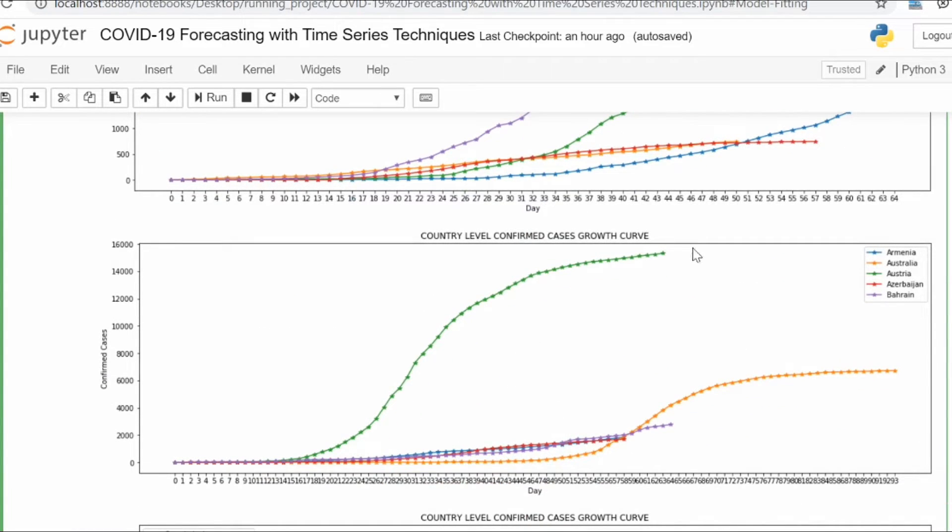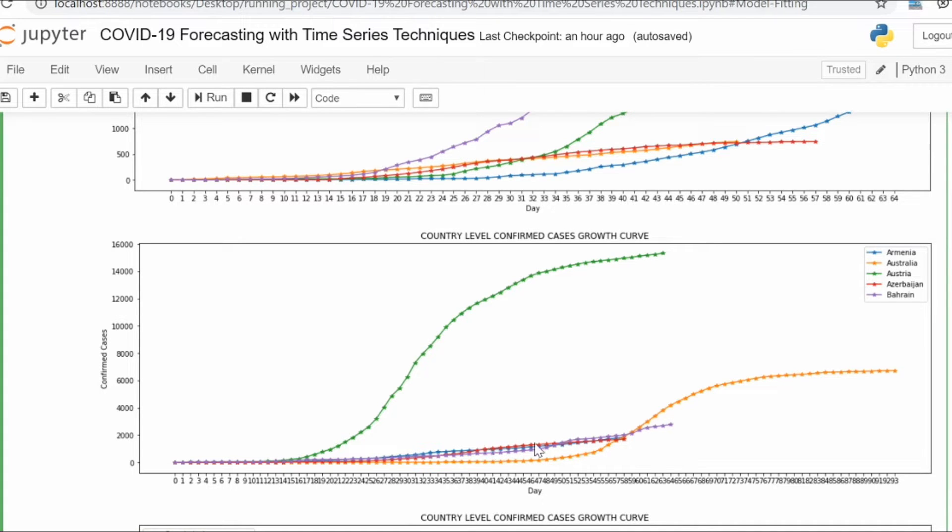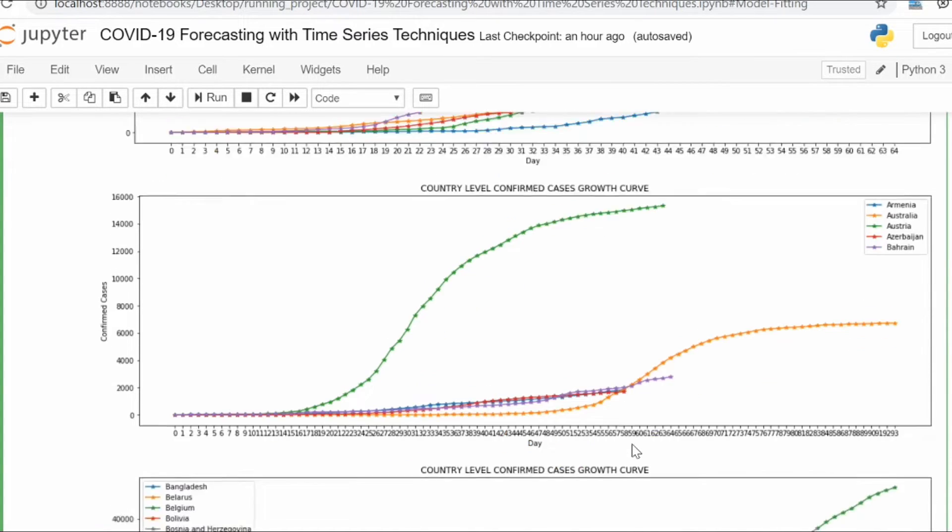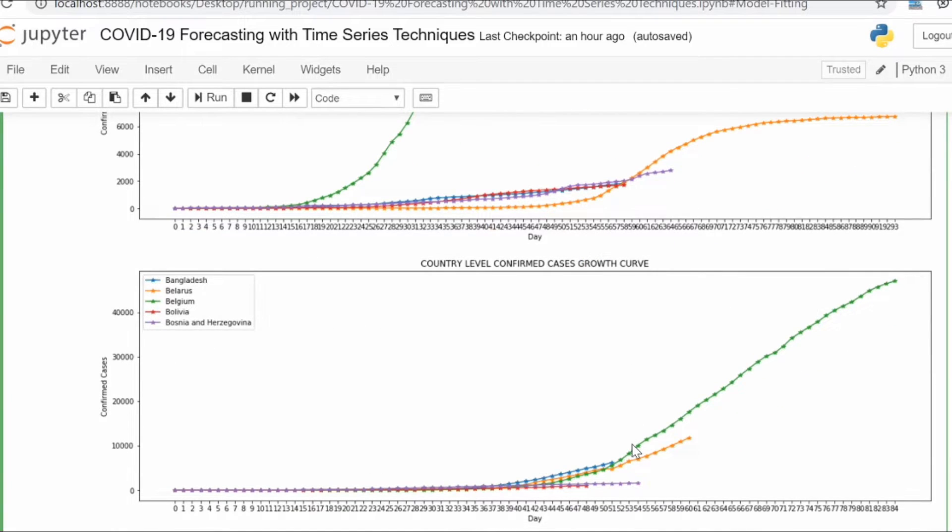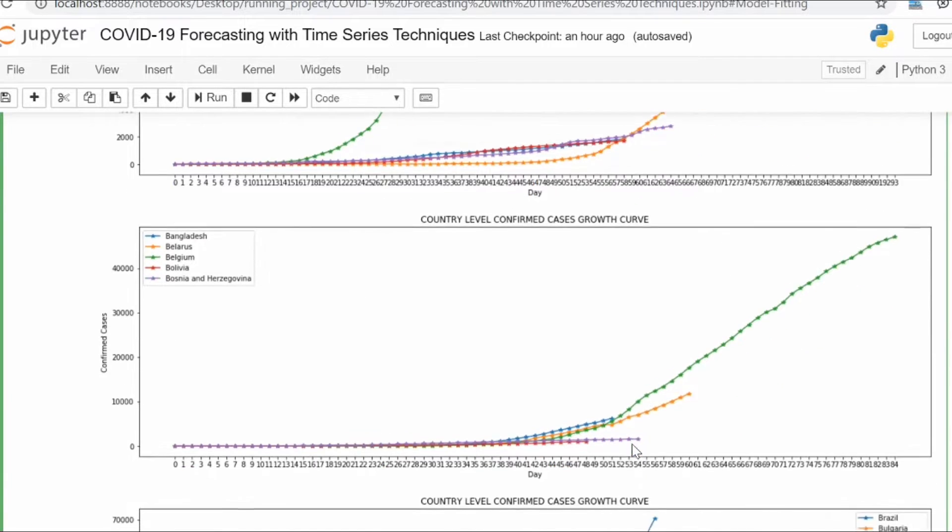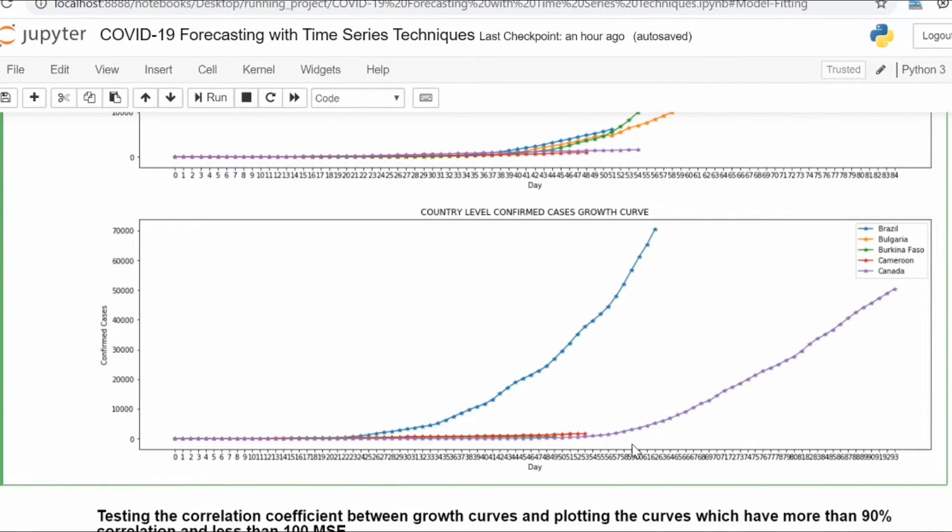We have multiple types of growth curves for countries. For some countries, the cases have evolved pretty fast, and for some countries it was evolving in a very smoothened way. Based on the behavior of all these countries, we need to find out the country which have the same type of behavior.